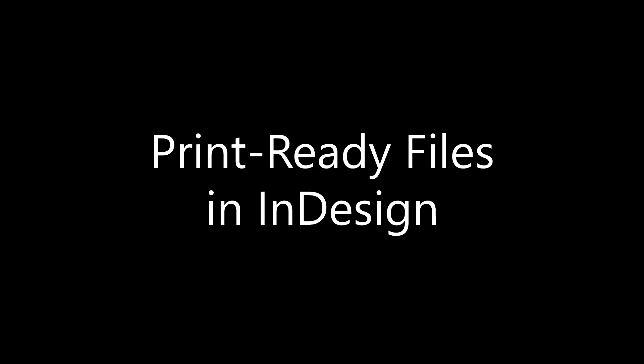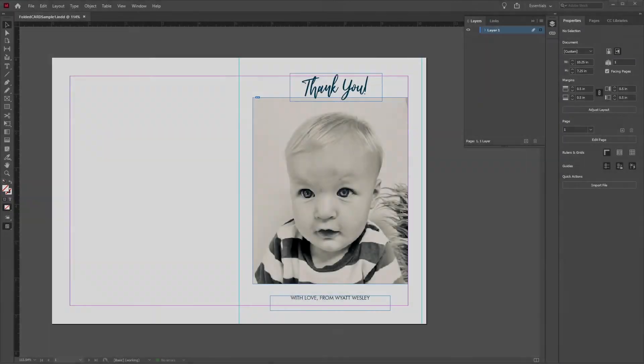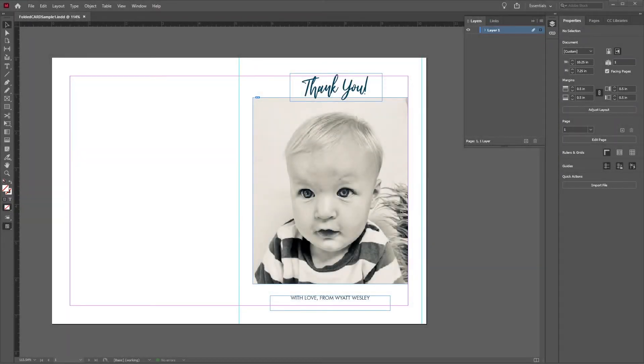Our final example uses Adobe InDesign. As with the Photoshop and Illustrator examples, let's make sure our file is as print-ready as possible first.